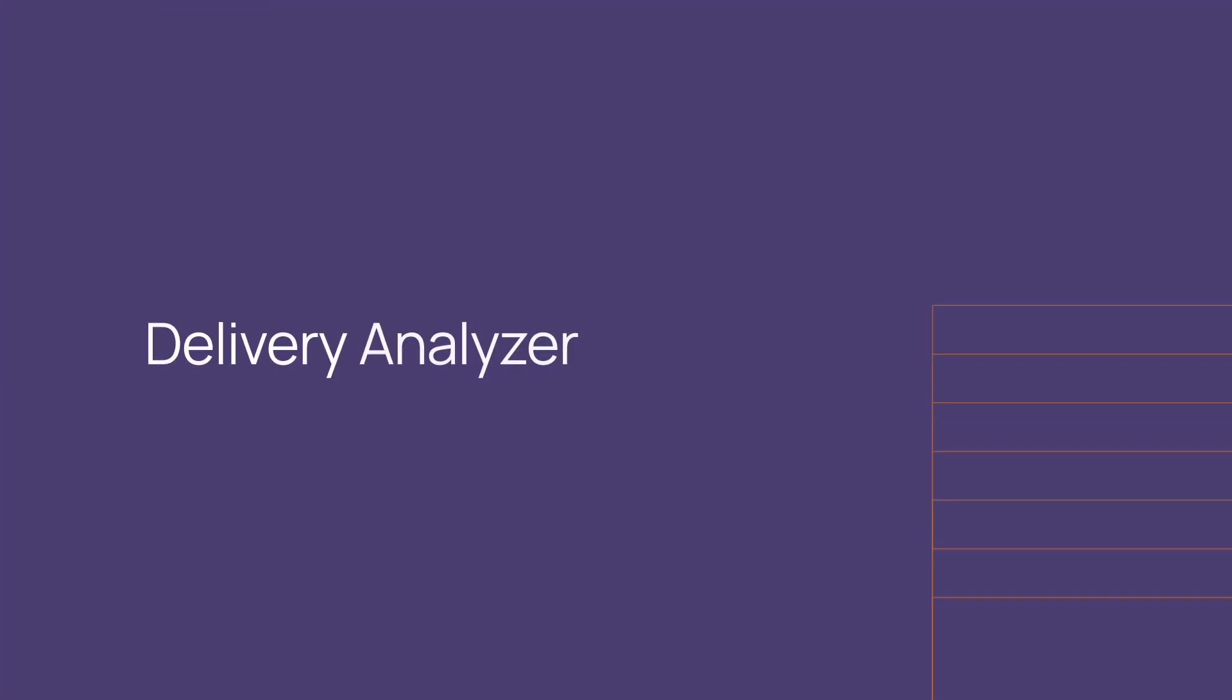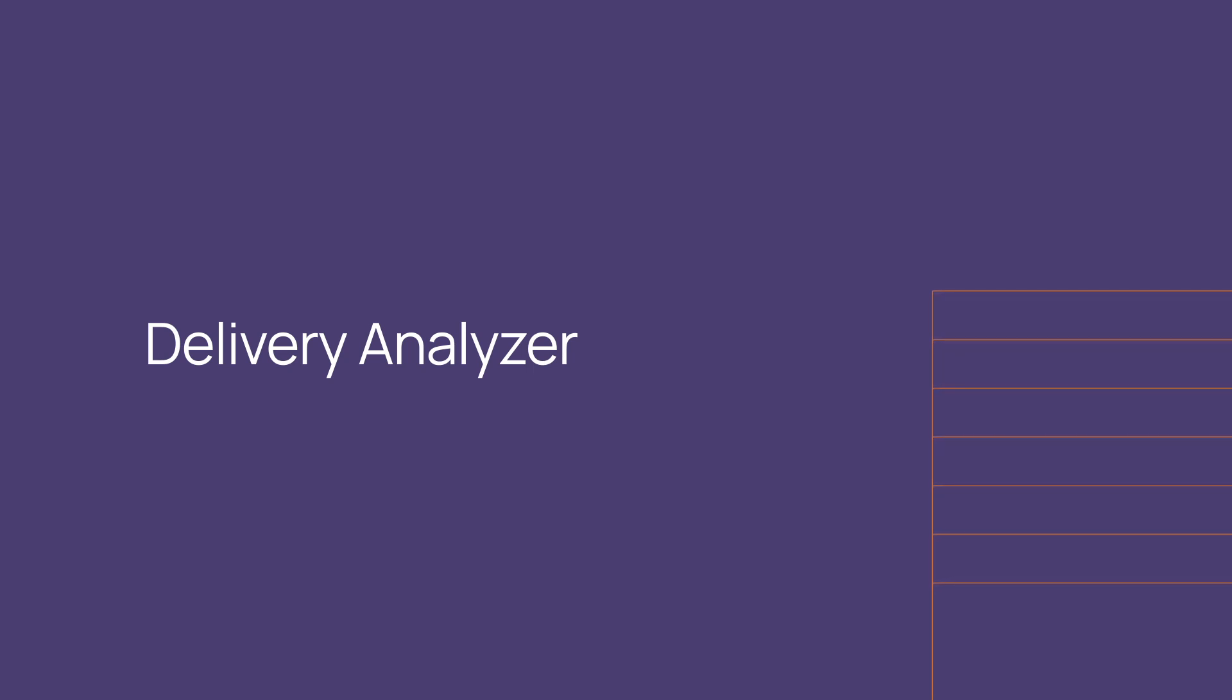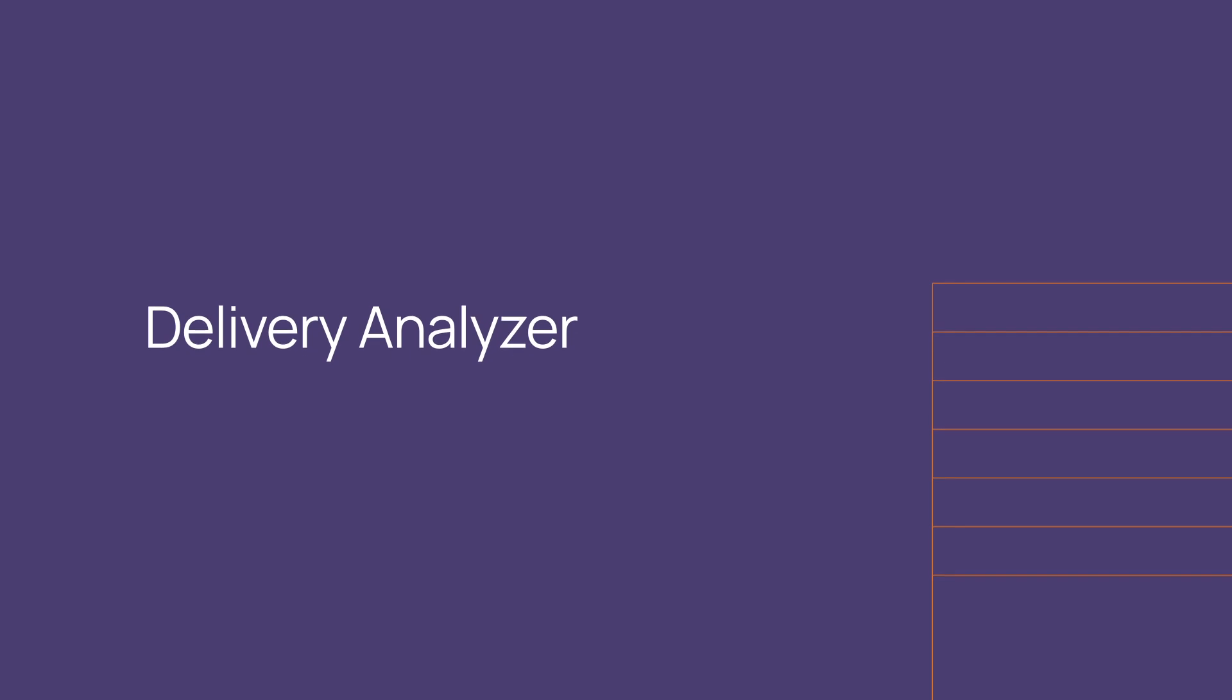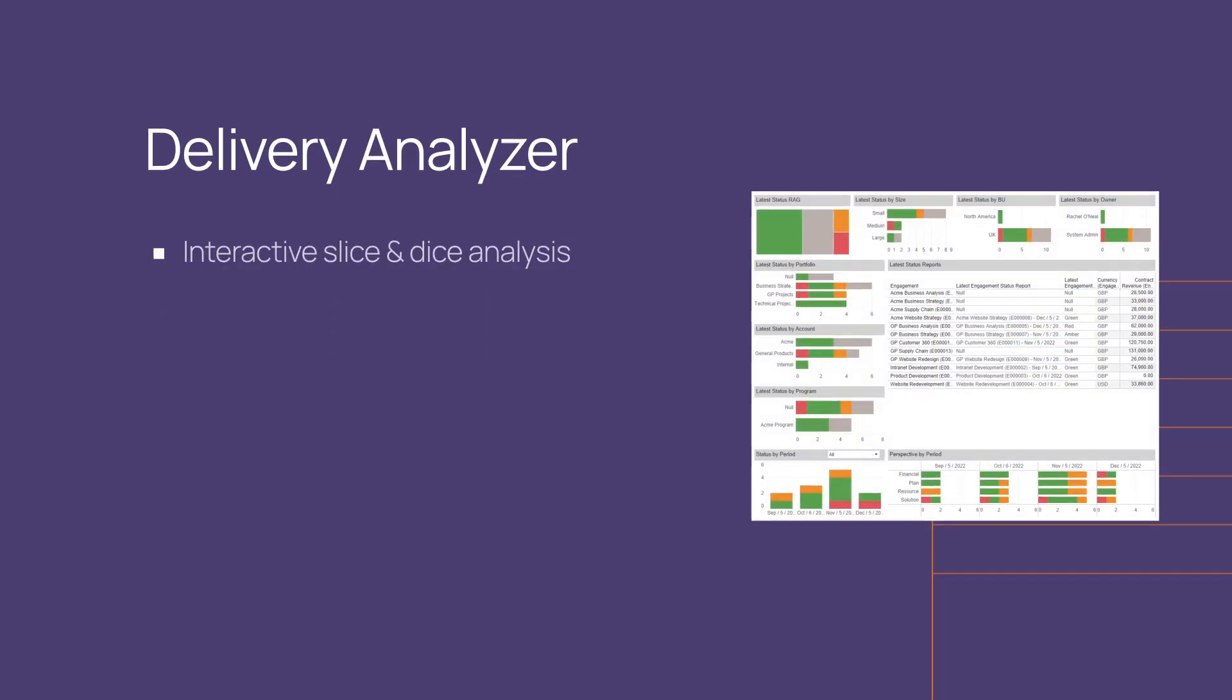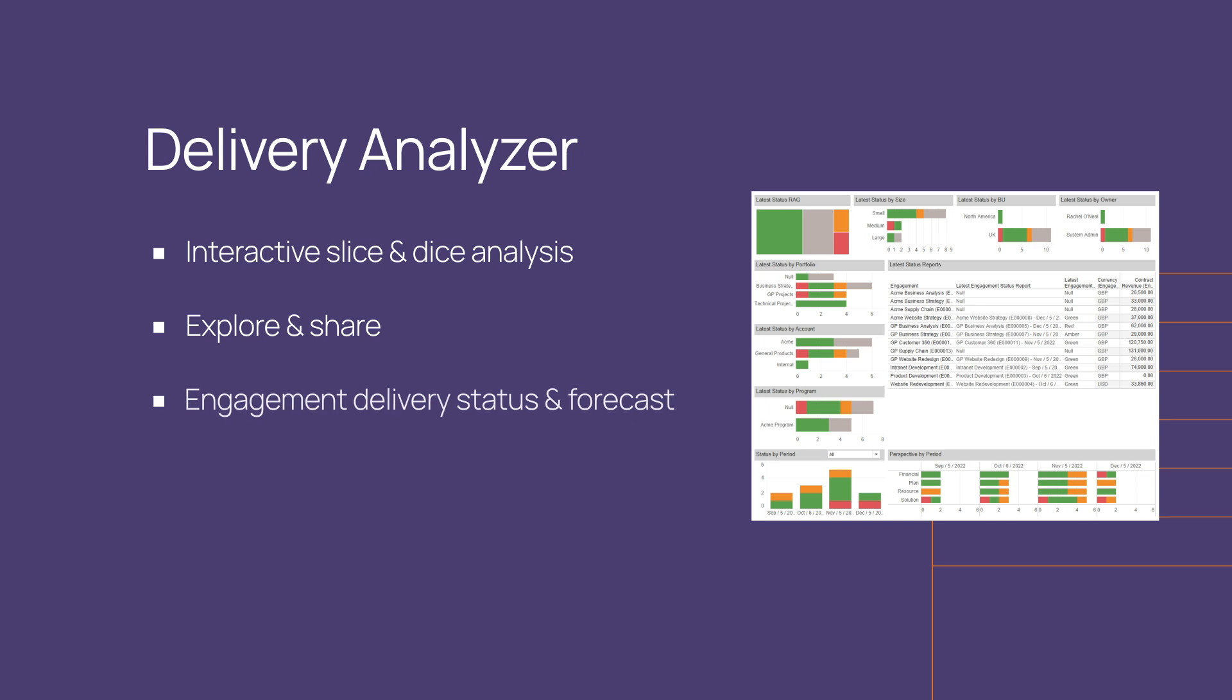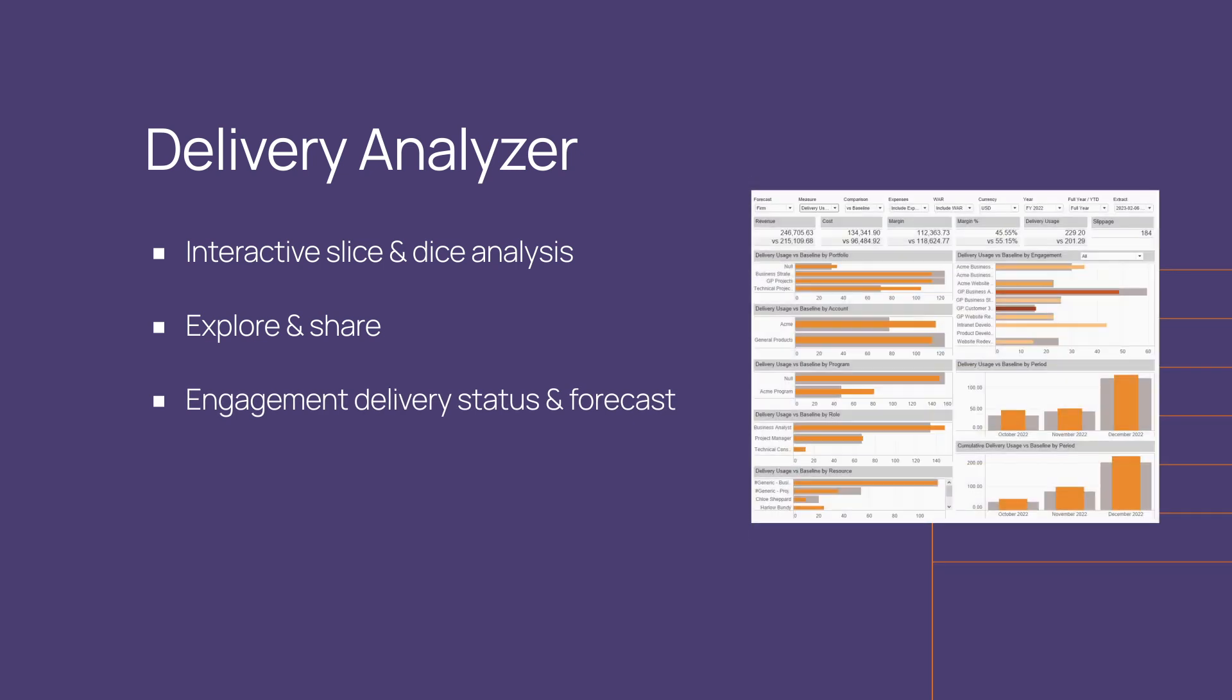In this video, we will show you some of the key features of Delivery Analyzer, Contata's embedded analytics dashboard, which offers an interactive and versatile way to explore and share your engagement delivery status and forecast.